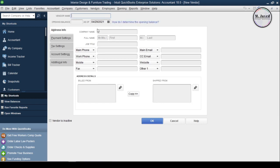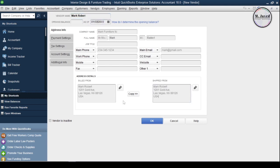Here, just fill in the primary information about the vendor, like vendor name. And if you have any existing balance with this vendor, just add that here. Then write the company name, phone, fax, email, website, and addresses.